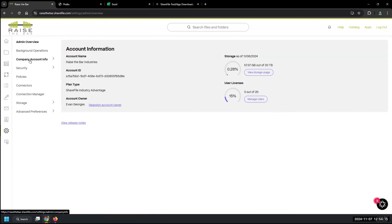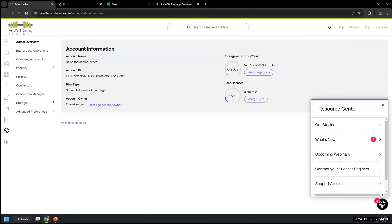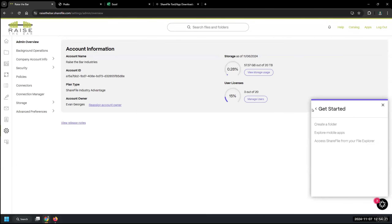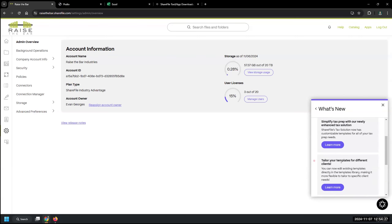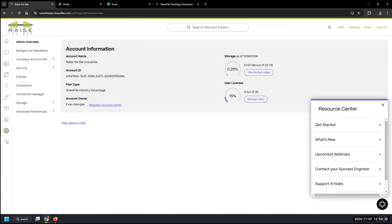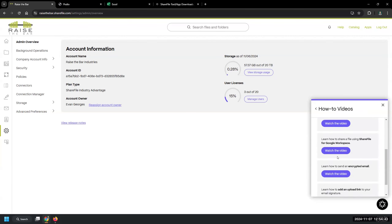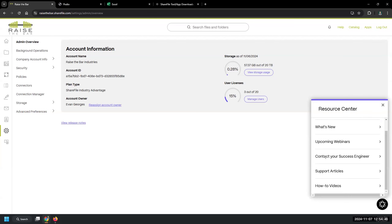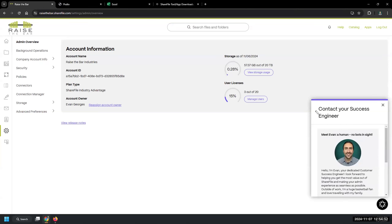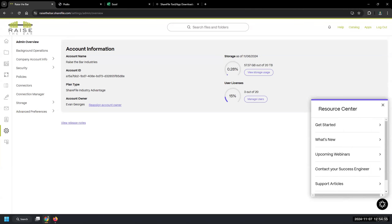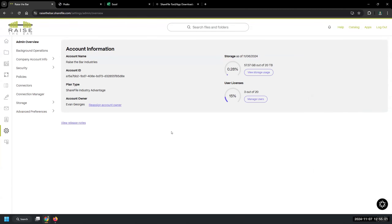That covers everything from the admin perspective at a top level. There's a help icon in ShareFile for getting started resources, new features, support articles, and to book time with your CSE for a more focused session. The call to action is: think through how you want to administer and set up ShareFile, and reach out to us if you want to go through and come up with a plan.